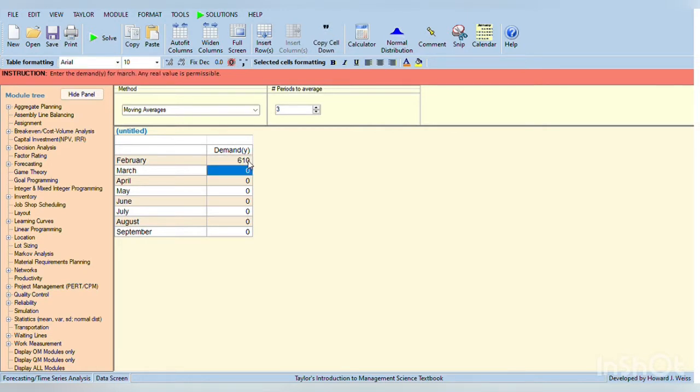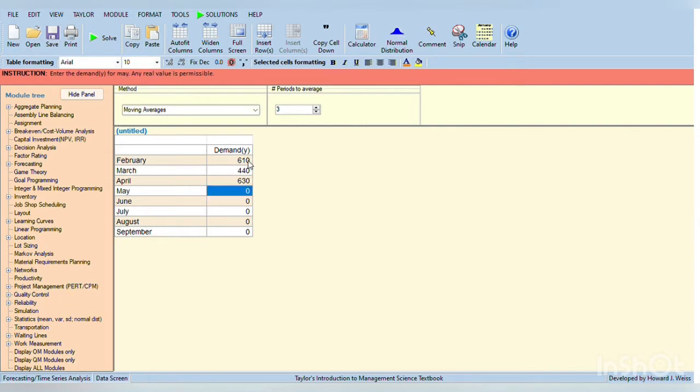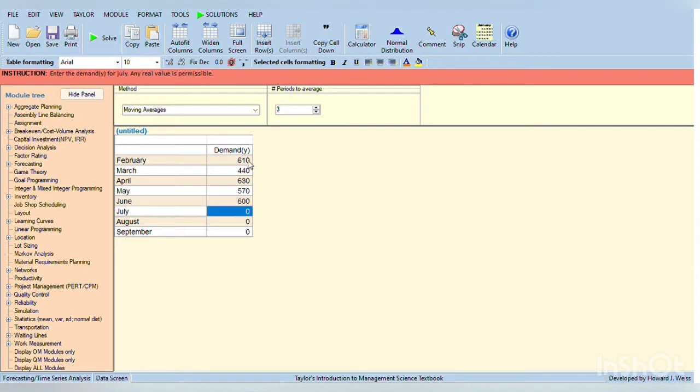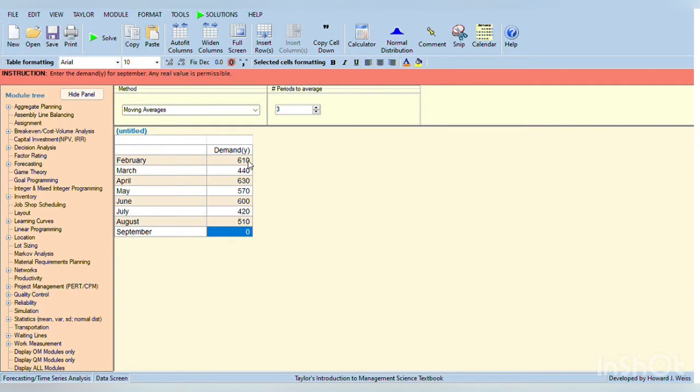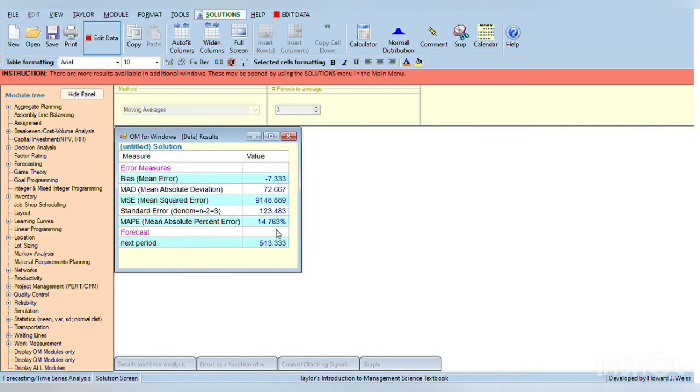In March 440, April 630, May 570, June is 600, July 420, and then August 510, and for September is 610. After that, click solve, and the answer would be 513.33.